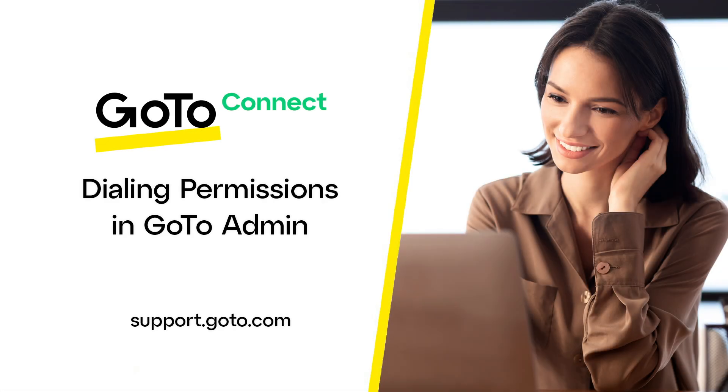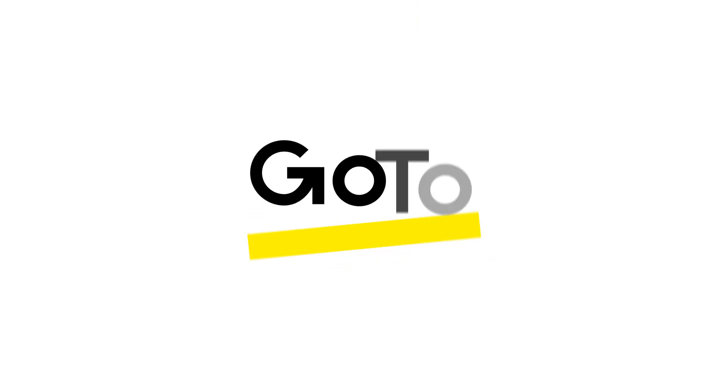That's all there is to enabling dialing permissions for a user in GoTo Admin.